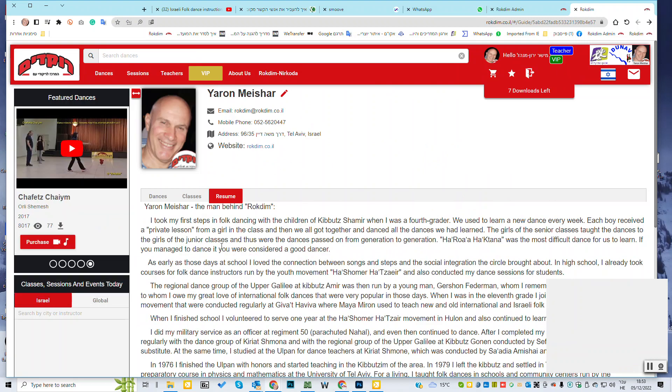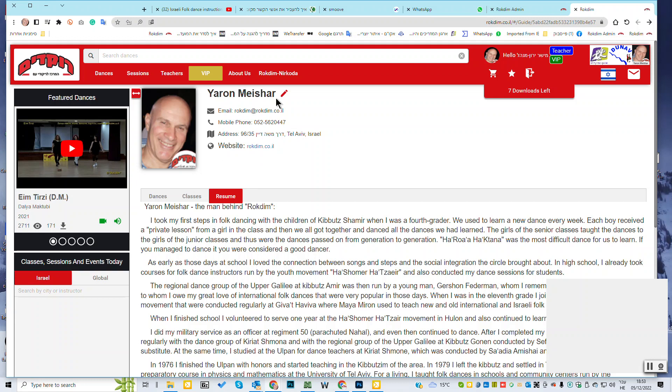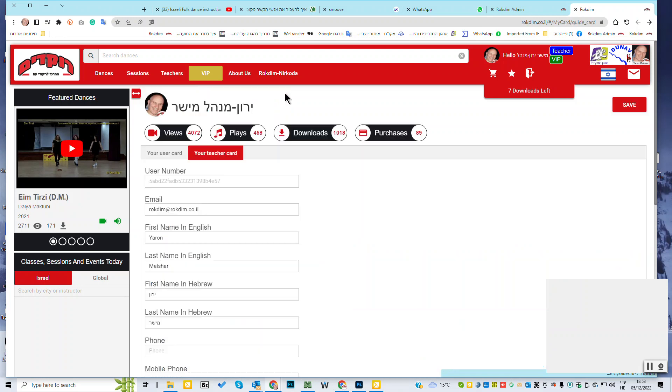And here you have your resume. You can add your resume in English, of course. And you can add your resume in Hebrew. You see my resume in Hebrew too. But I'll go back to the English. Here is the English. Here is my email, my mobile phone, my address,